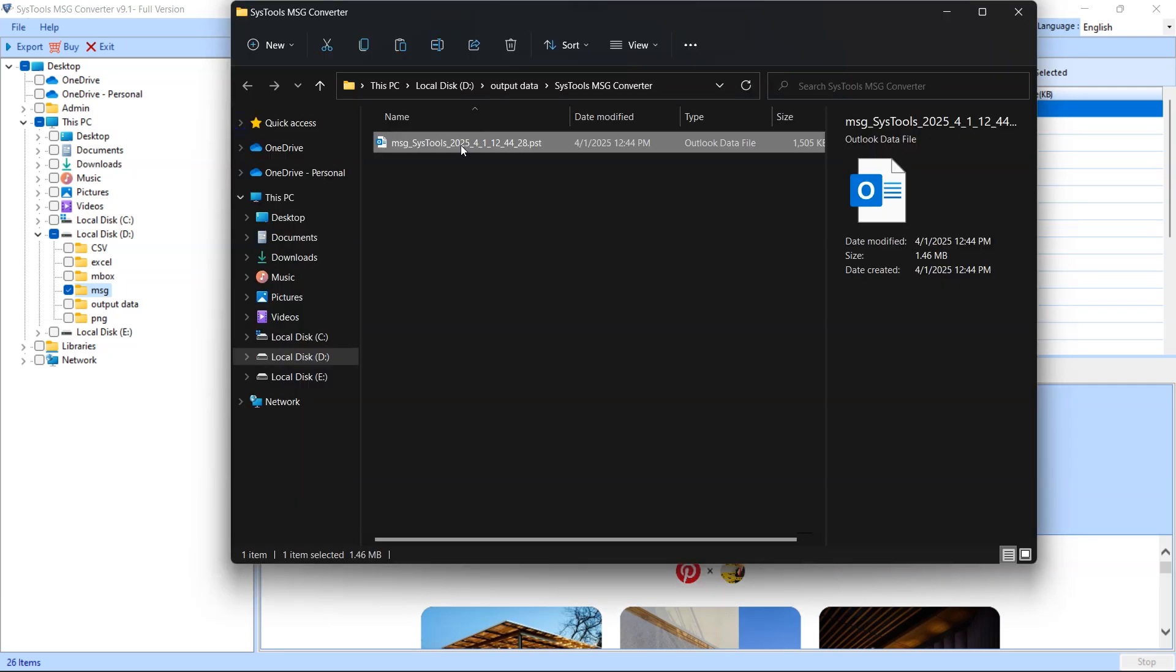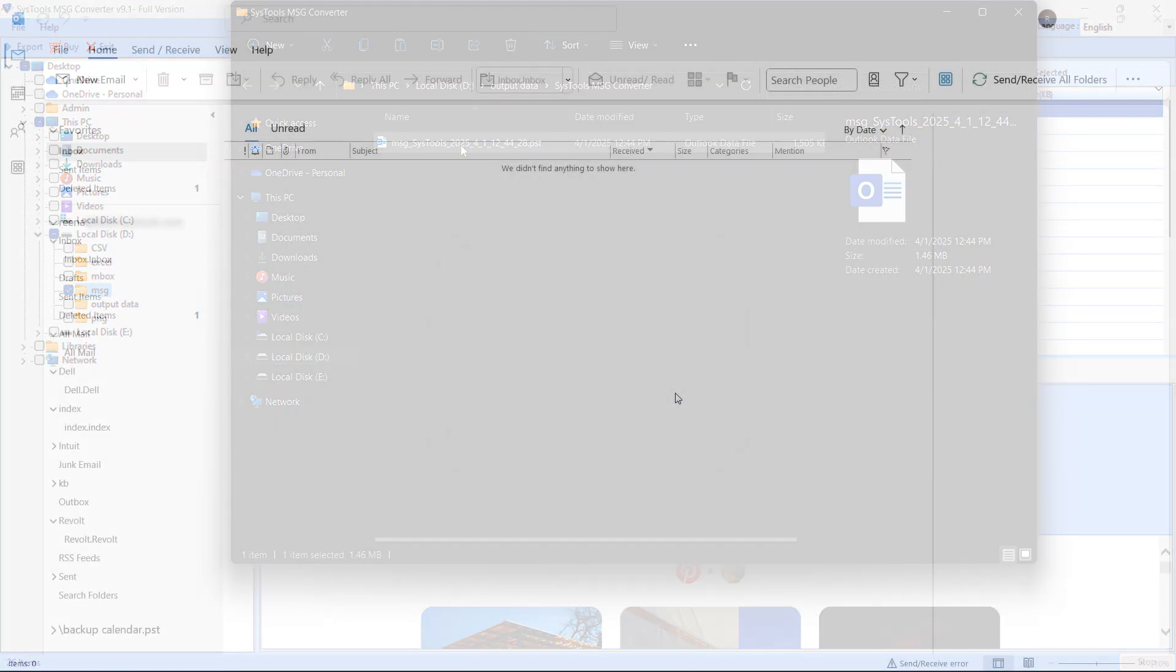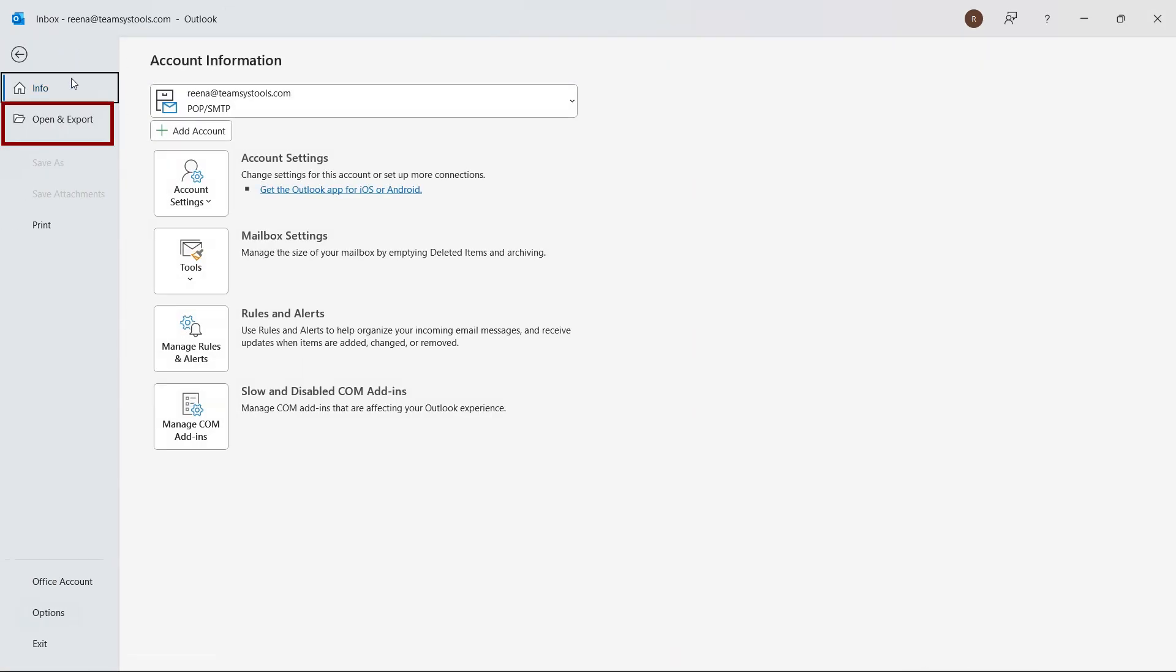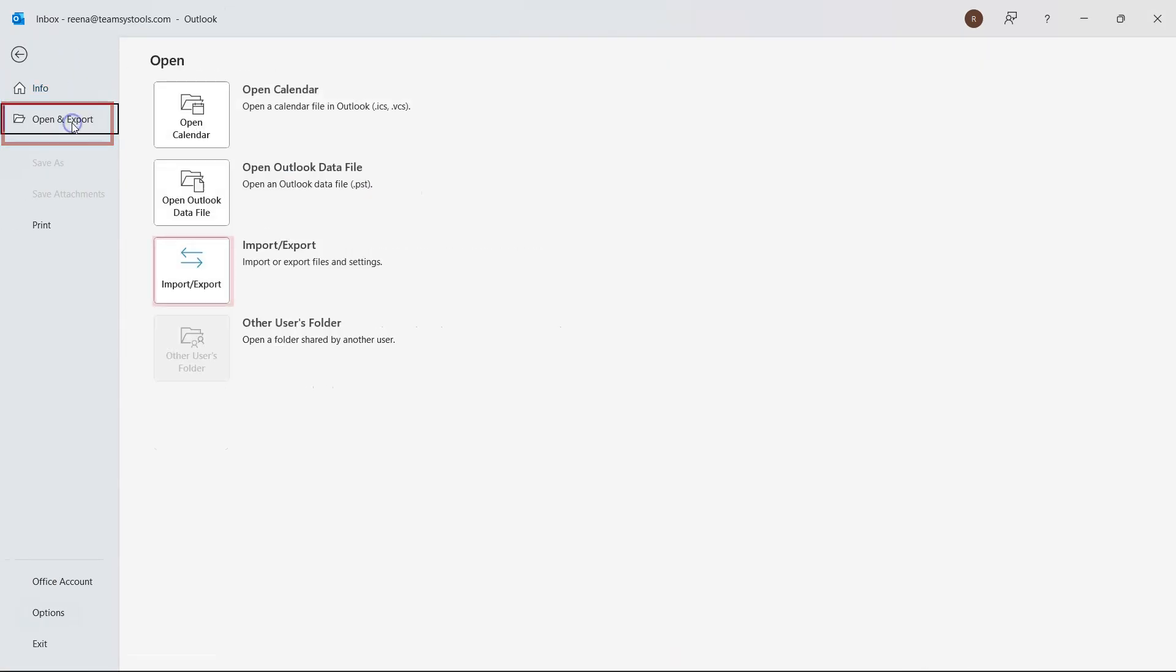Import the converted PST file into Outlook. Open Outlook, click on the File tab, then choose Open and Export, and select Import-Export.